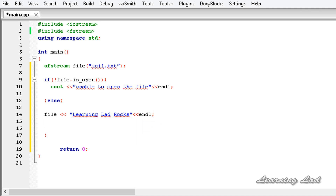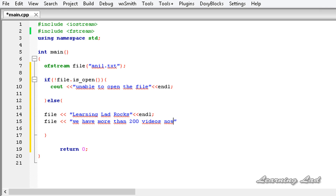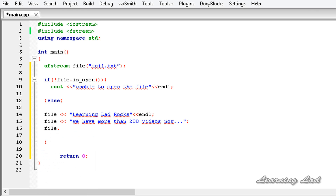In the next line we can insert some other strings. For example, let's say 'We have more than 200 videos now'. Similarly, if you want to insert anything else you can do that. After writing to the file, we need to close it, so it's going to be file.close().